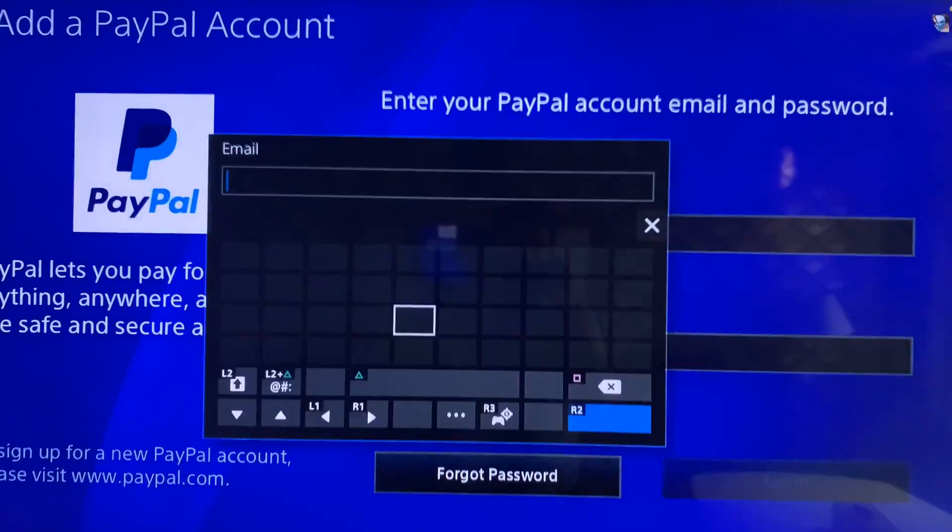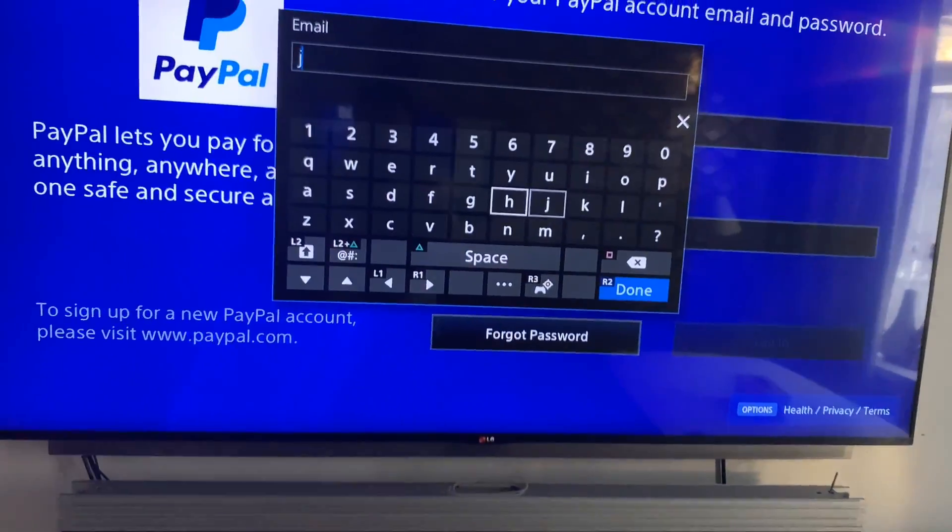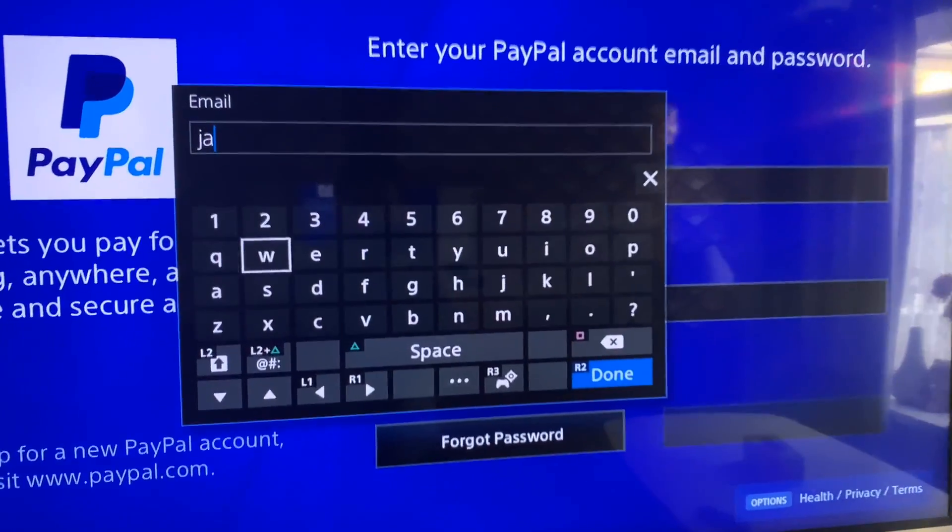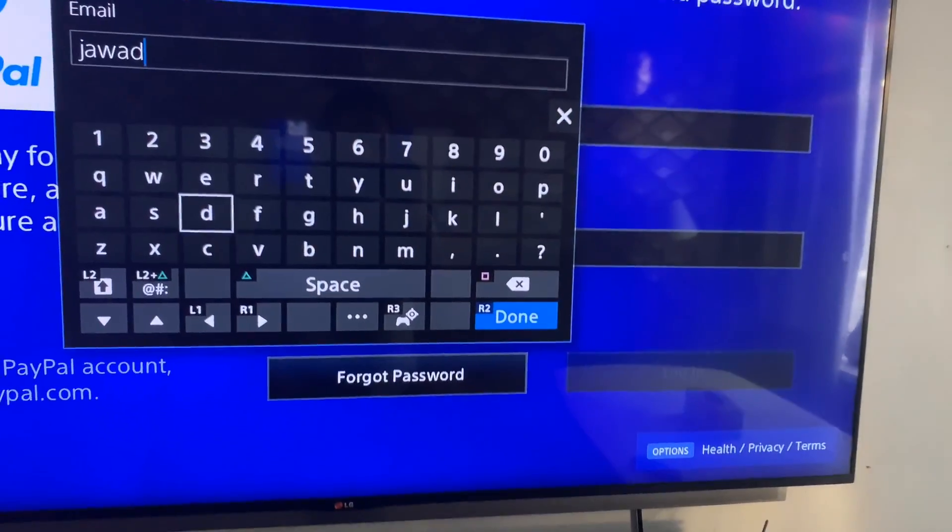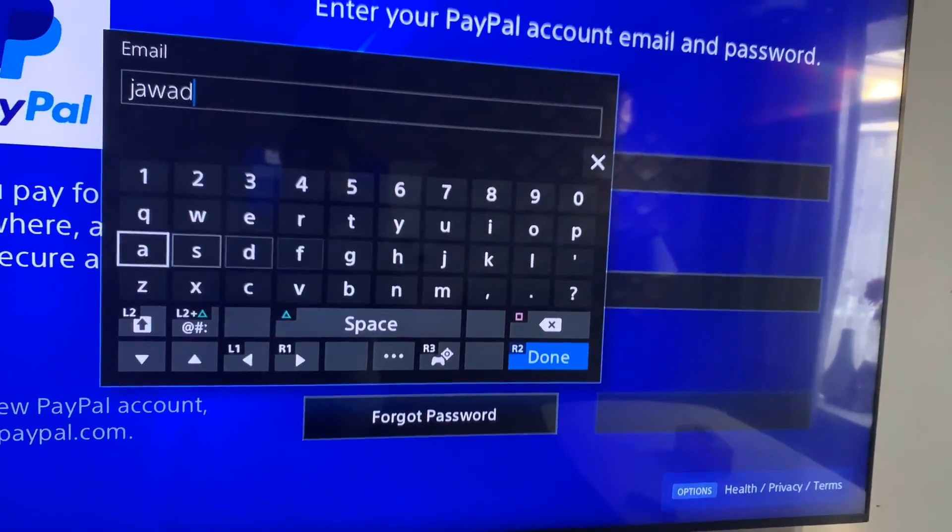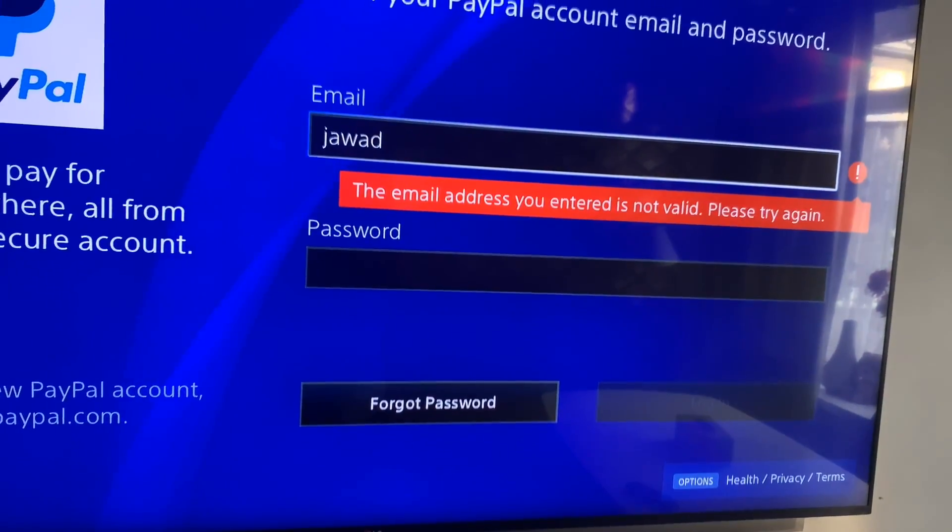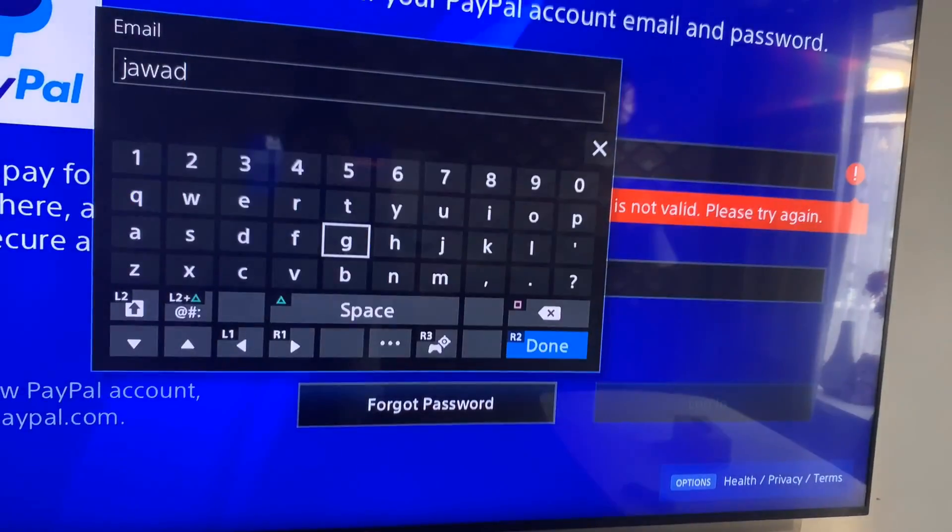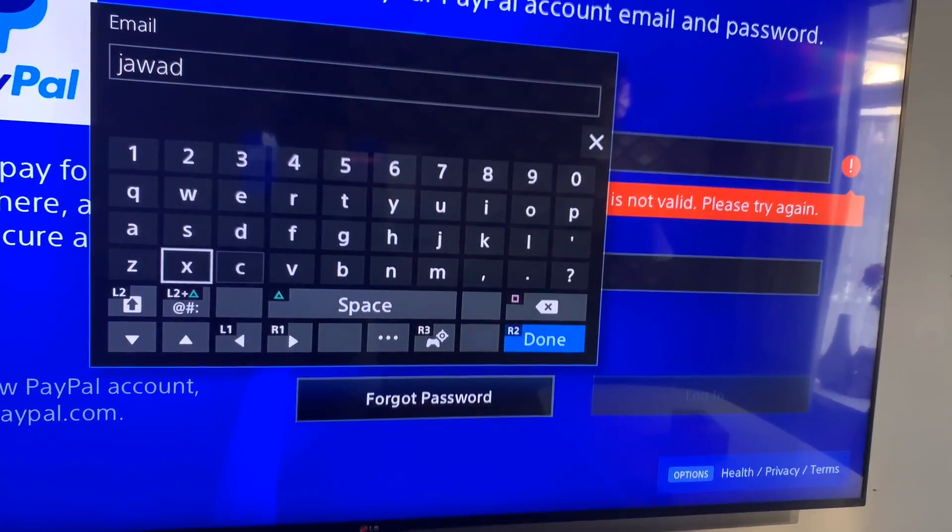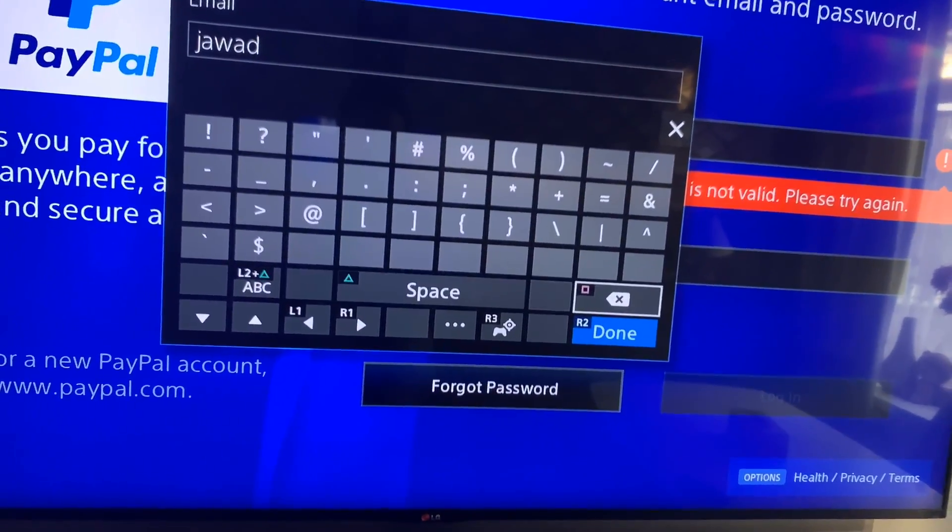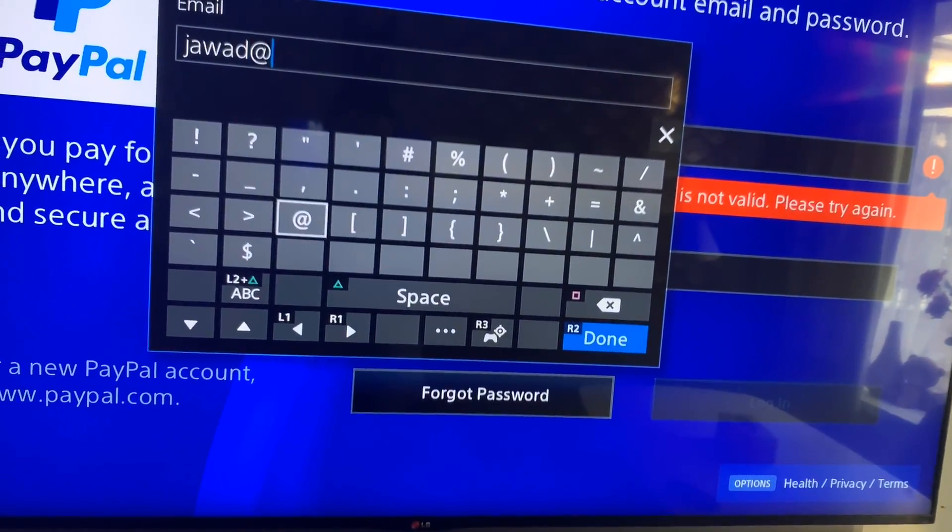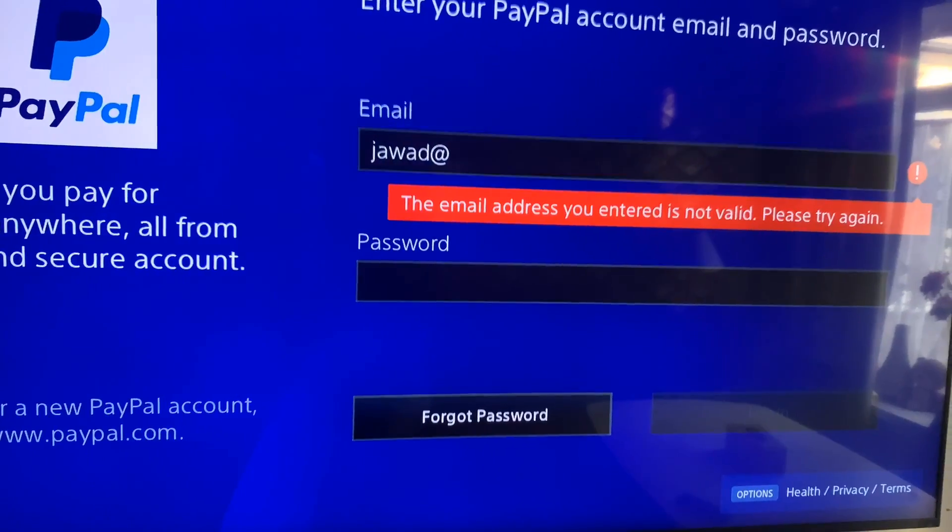So here you can enter your email address or anything, but the problem is it will say that you have a wrong email or something, but that's not the case. I'll show you and I'll also show you a fix.